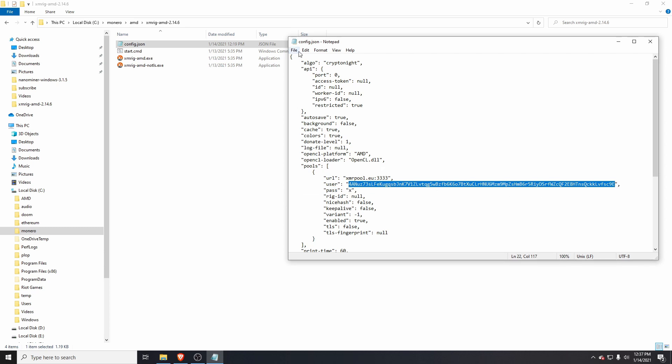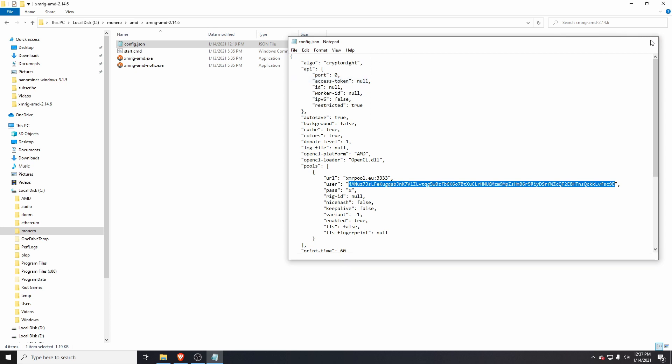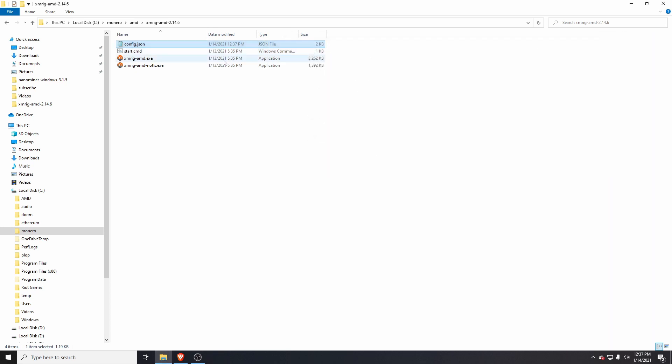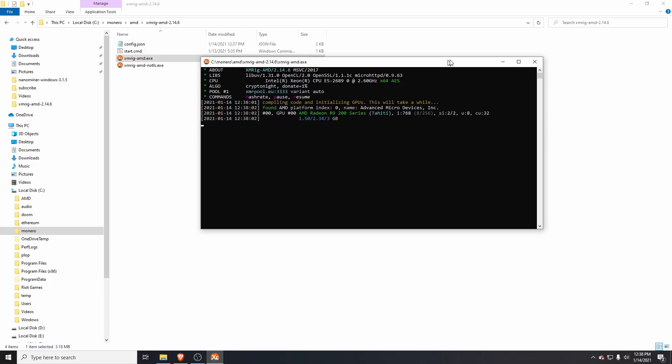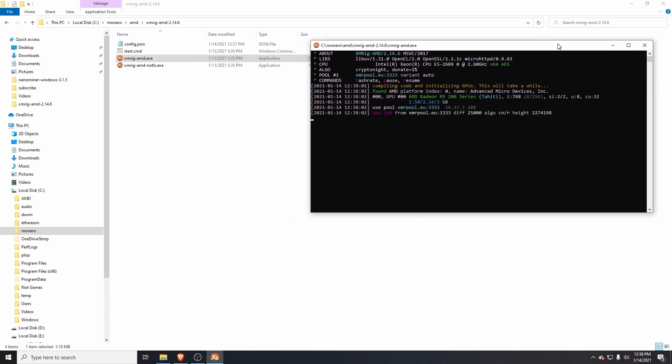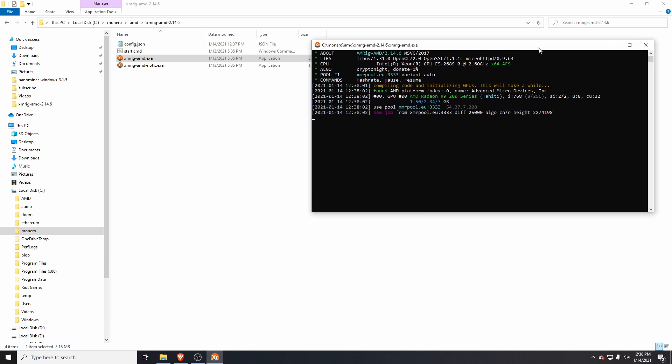Come to the xmrig-amd.exe, right-click, run as admin. That will go ahead and start running. You can see the GPU here: AMD Radeon R9 200. This is a very old GPU. If you have a newer GPU, you're going to get a faster hash rate than me.